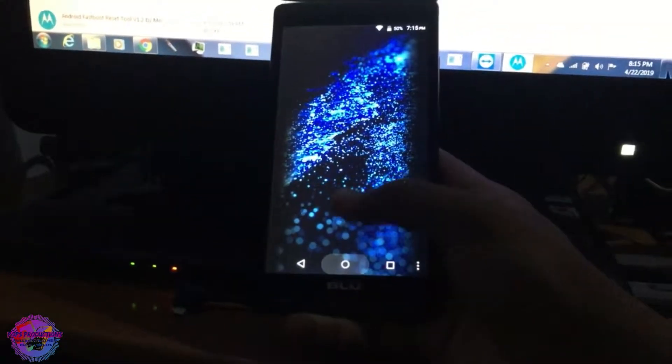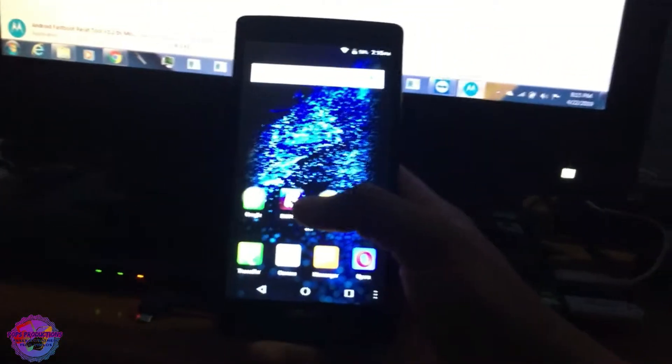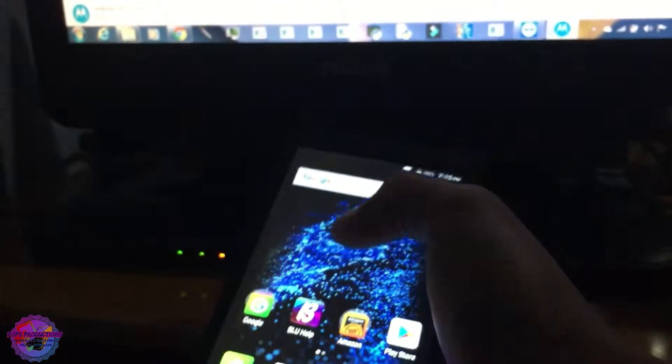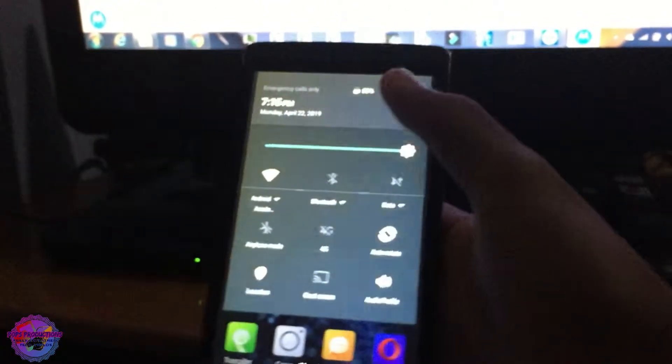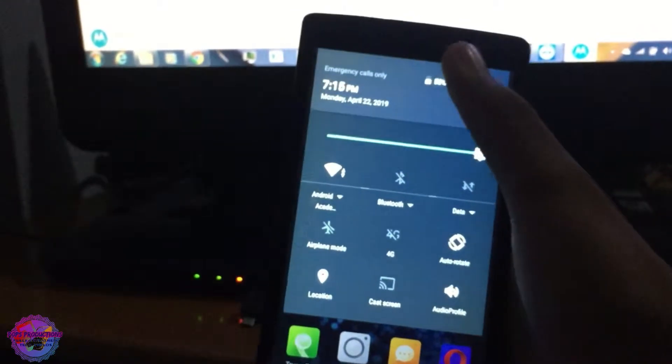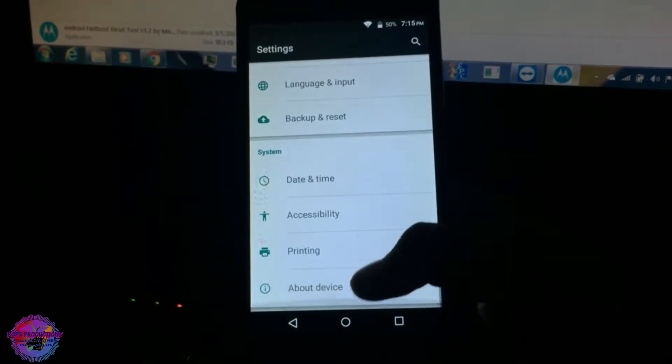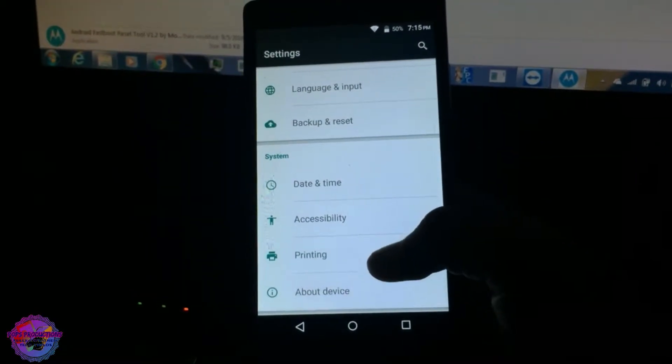You can now press your home button. Let's go up here, let's see that our status bar works. It does. So yeah guys, FRP has been bypassed on this device.